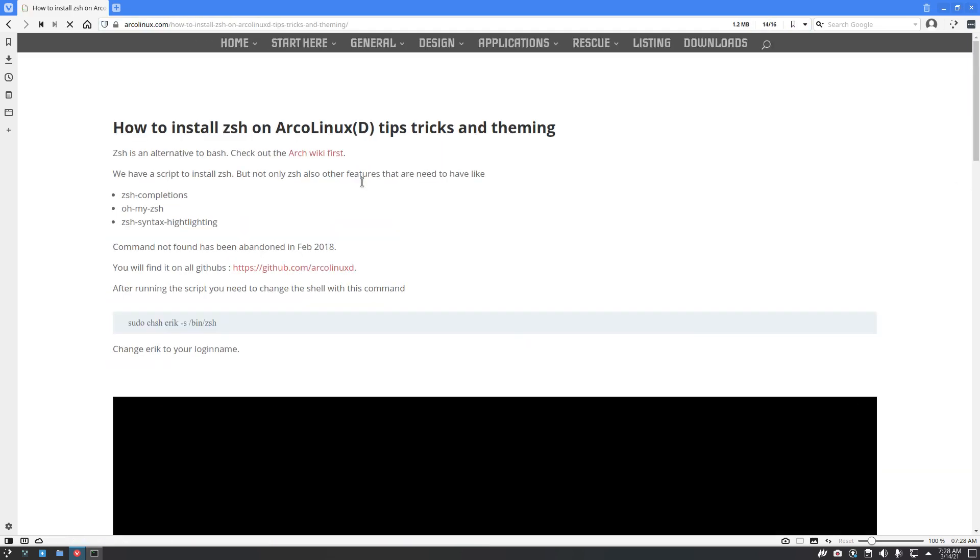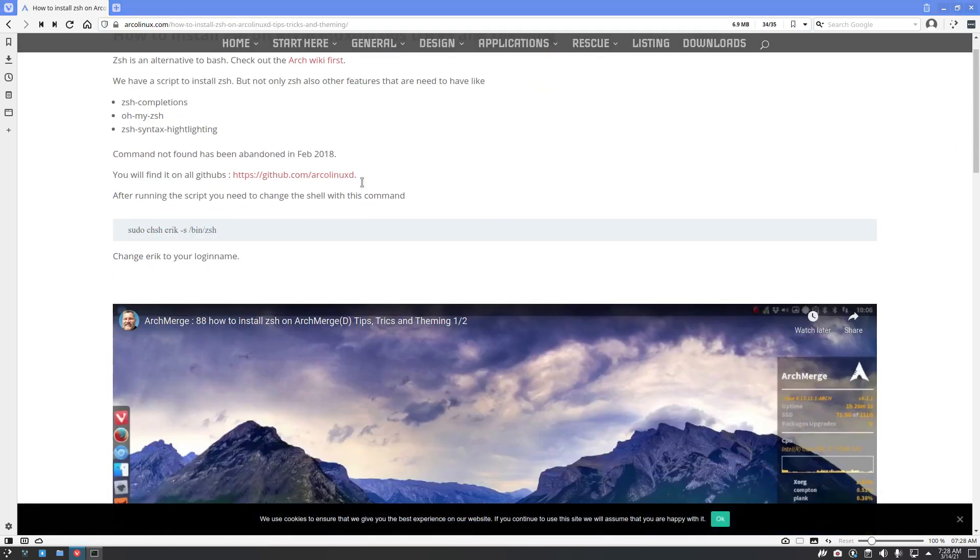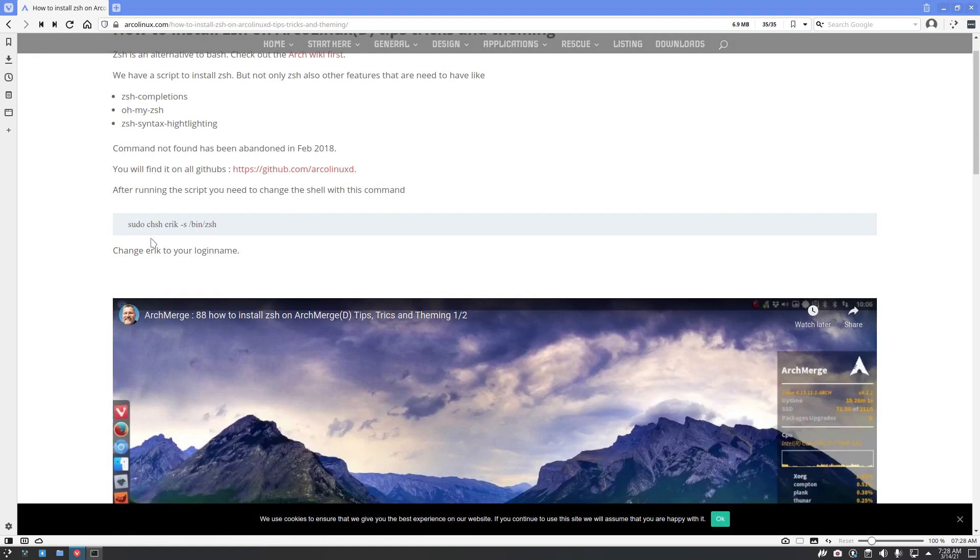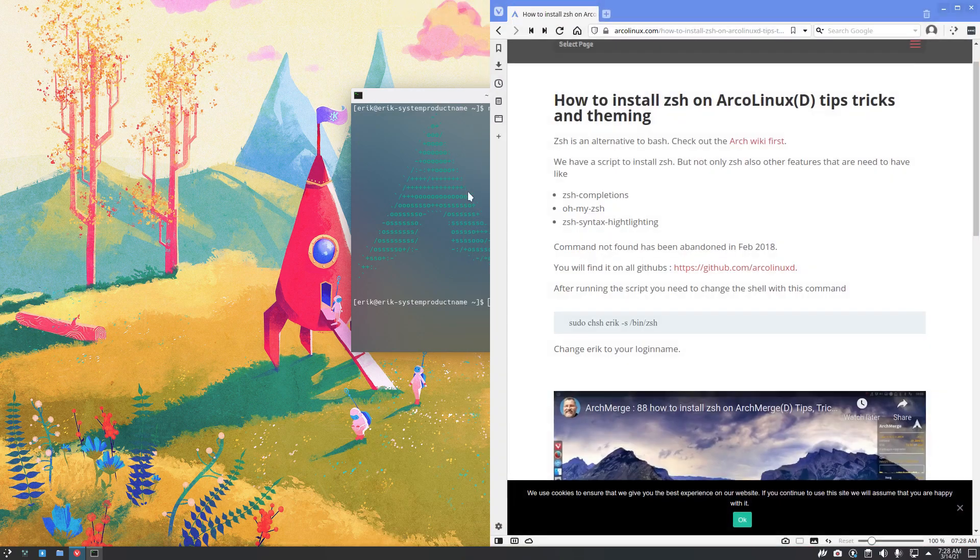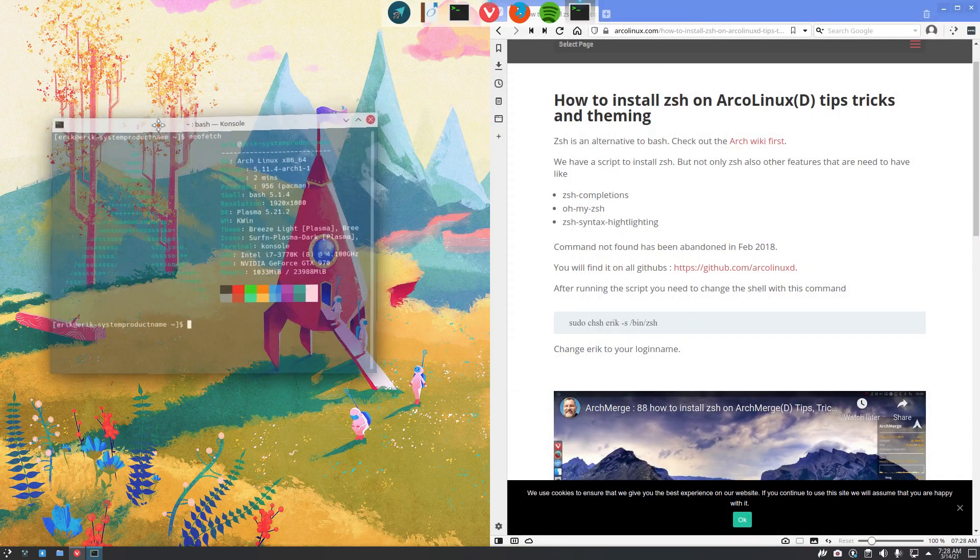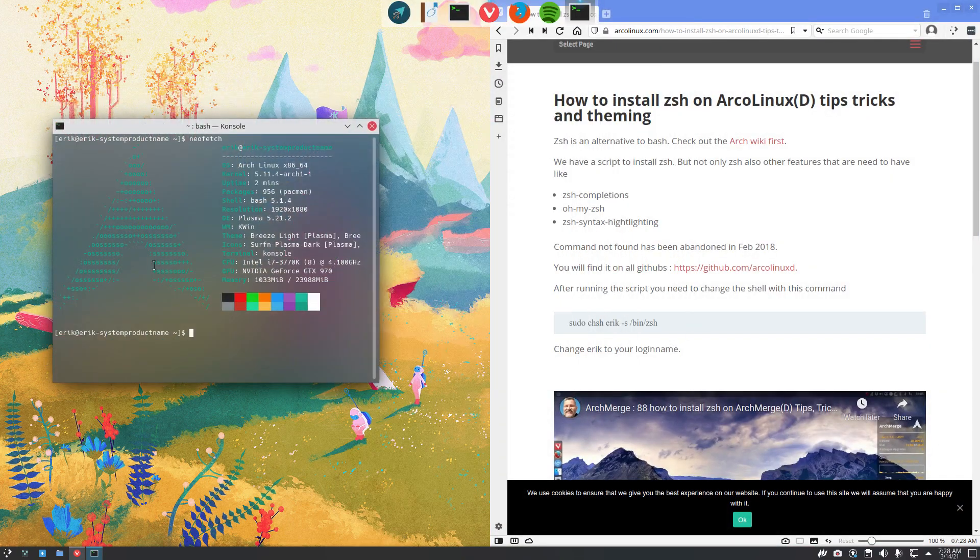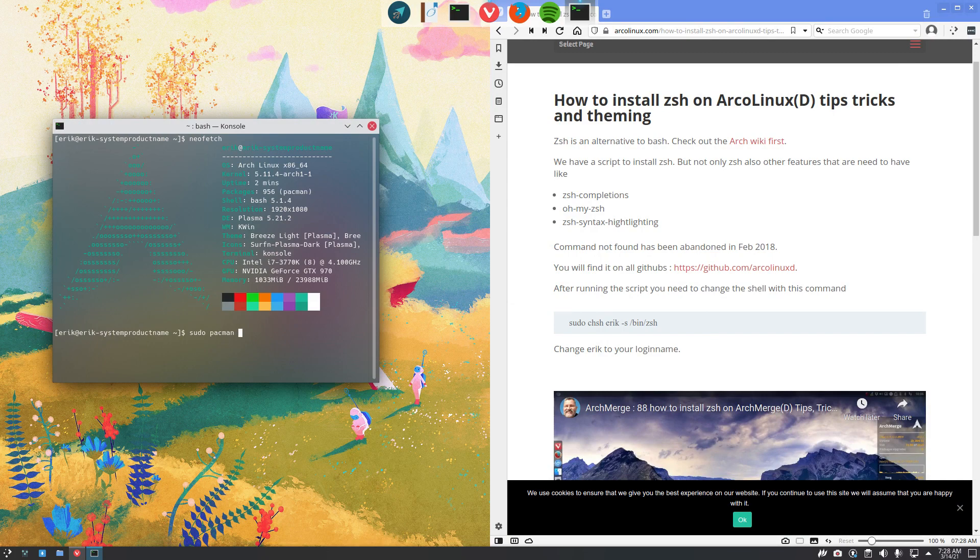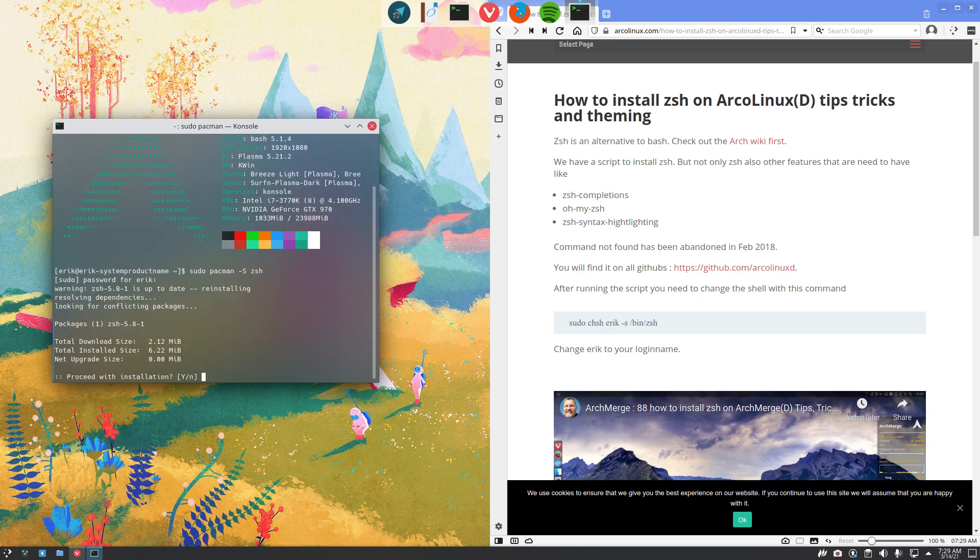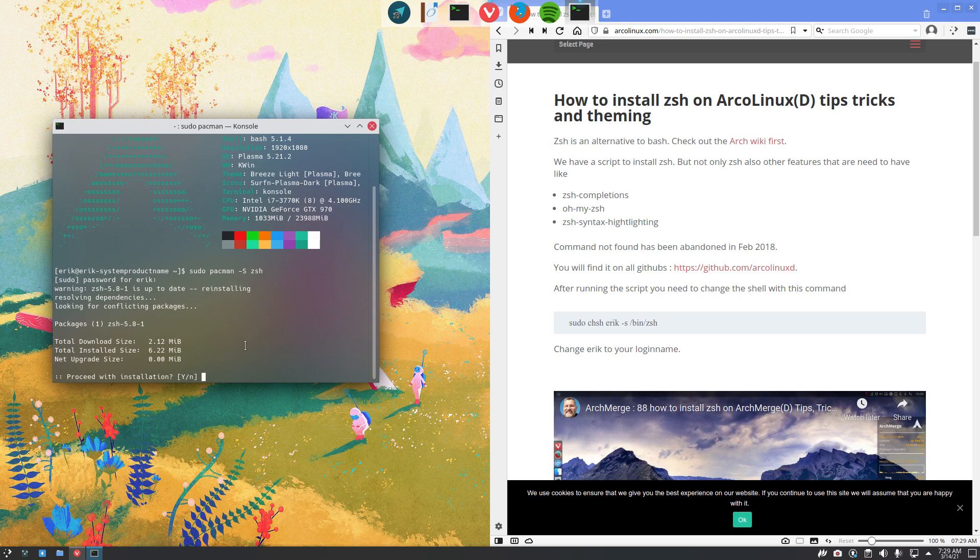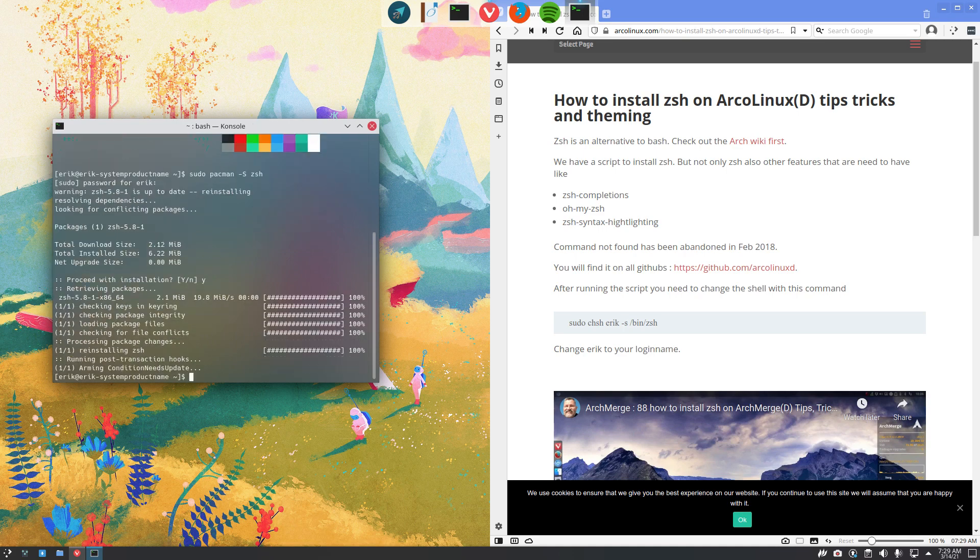So, sudo pacman -S. That's something you need to know. It's not sudo apt install, it's sudo pacman -S. And then we start typing ZSH. It was installed, reinstalling.